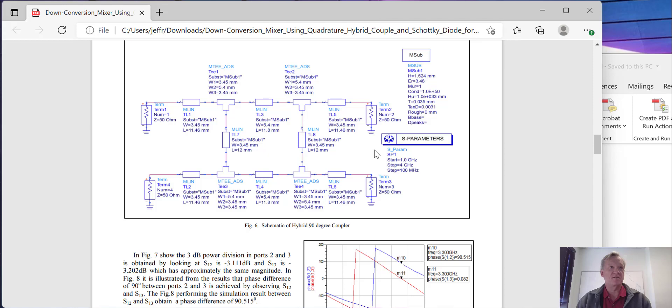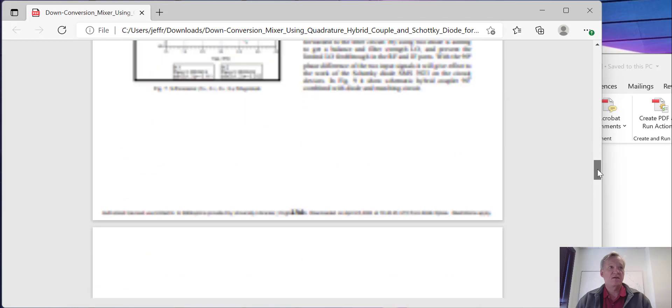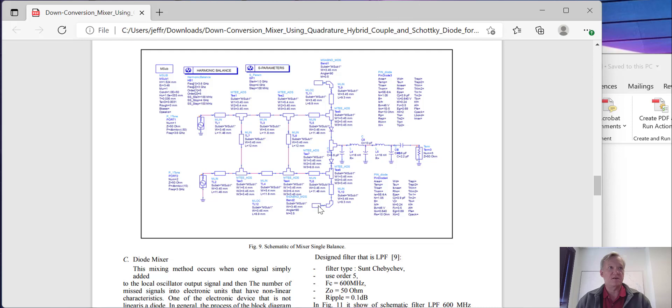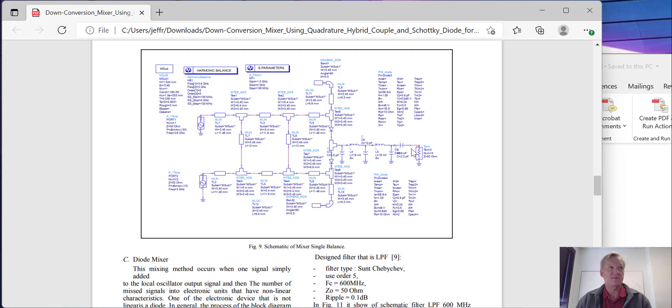That's shown here. Here's the quadrature hybrid and it is driving a pair of diodes that have some matching networks associated with them. At the common point between the two diodes, we tap off the intermediate frequency and use a filter in order to select that component.